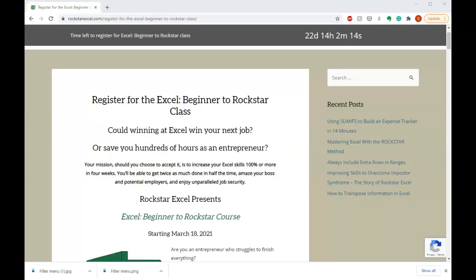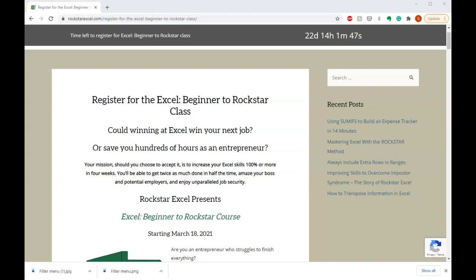If you want to learn more easy ways to make Excel work for you, check out Rockstar Excel's Beginner to Rockstar class starting March 18th. Could winning an Excel win your next job or save you hundreds of hours as an entrepreneur? Your mission, should you choose to accept it, is to increase your Excel scores a hundred percent or more in four weeks. You'll be able to get twice as much done in half the time, amaze your boss and potential employers and enjoy unparalleled job security. The difference between this class and other Excel classes is that in my 20 years of experience using Excel, I found that there is a ton of really complicated things that Excel can do, but there's only a few really simple things that you need to learn in order to really become a rockstar at Excel.